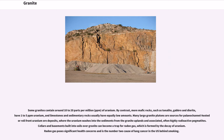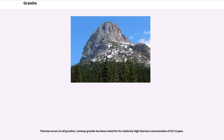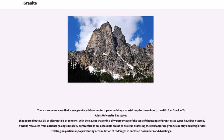Many large granite plutons are sources for paleochannel-hosted or roll-front uranium ore deposits, where the uranium washes into the sediments from the granite uplands and associated, often highly radioactive pegmatites. Cellars and basements built into soils over granite can become a trap for radon gas, which is formed by the decay of uranium. Radon gas poses significant health concerns and is the number two cause of lung cancer in the U.S. behind smoking. Thorium occurs in all granites. Conway granite has been noted for its relatively high thorium concentration of 56 ± 6 ppm. There is some concern that some granites used as countertops or building material may be hazardous to health. Dan Steck of St. John's University has stated that approximately 5% of all granite is of concern, with the caveat that only a tiny percentage of the tens of thousands of granite slab types have been tested. Various resources from National Geological Survey organizations are accessible online to assist in assessing the risk factors in granite country and design rules relating, in particular, to preventing accumulation of radon gas in enclosed basements and dwellings.